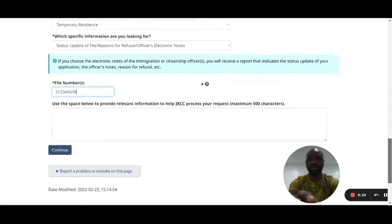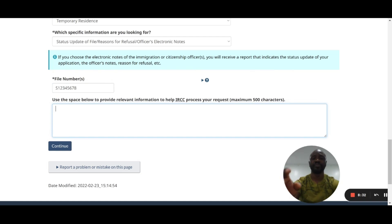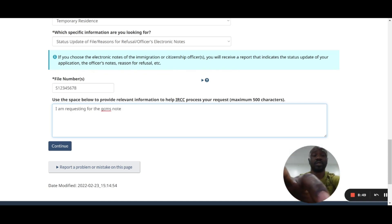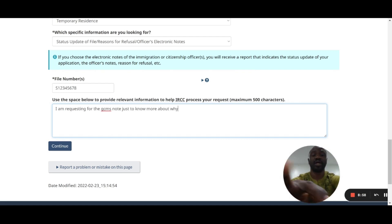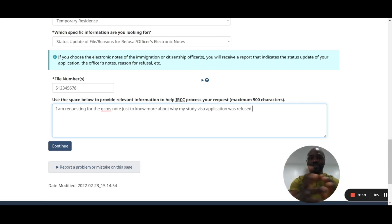There's a space to provide relevant information to help IRCC process your request — maximum 500 characters. It's not compulsory but you can write a short note such as: 'I am requesting the GCMS notes to find out why my study visa application was refused.' Keep it simple and brief, then click continue.